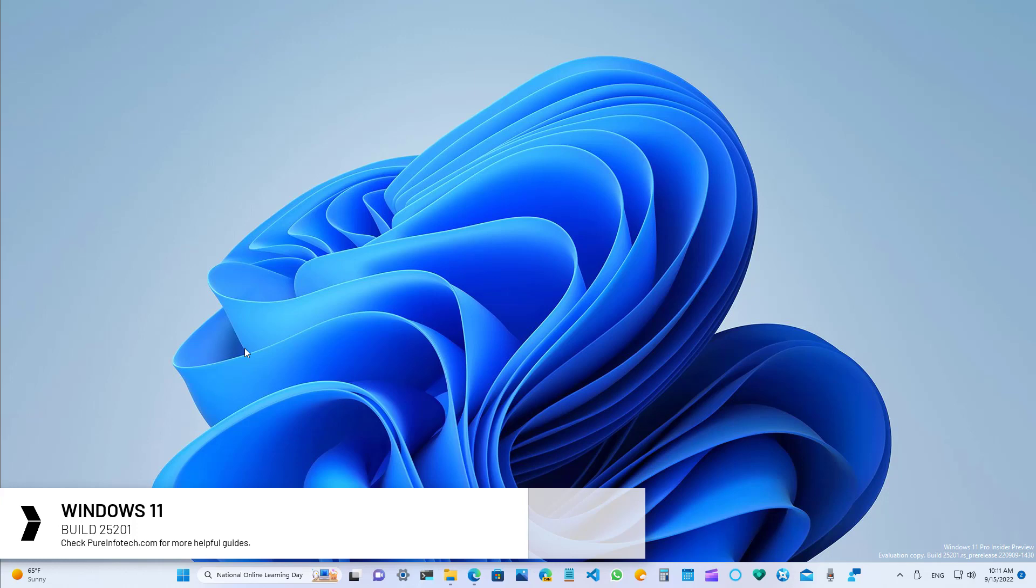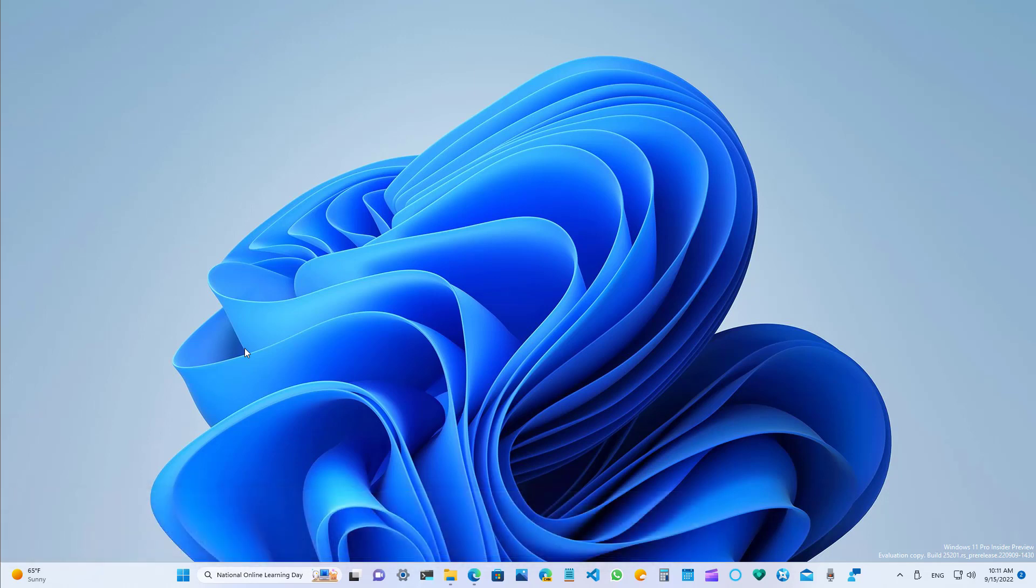In addition, this video will also cover all the changes from the last seven other previews since our last video. So today we're looking at all the new stuff from Build 25174 through Build 25201. Because Microsoft hasn't added too many things, we're rounding up all the new changes into one video.